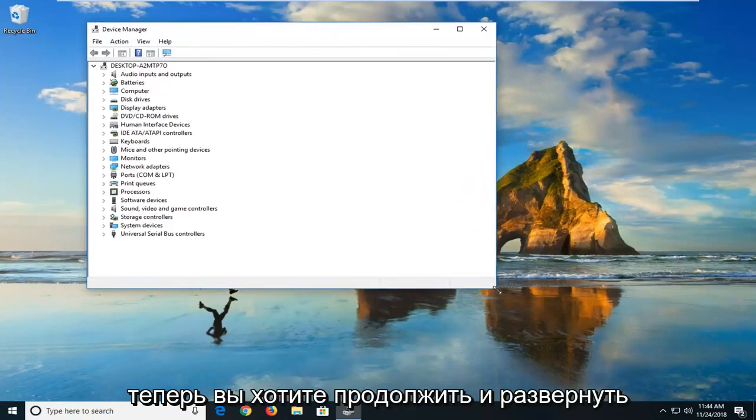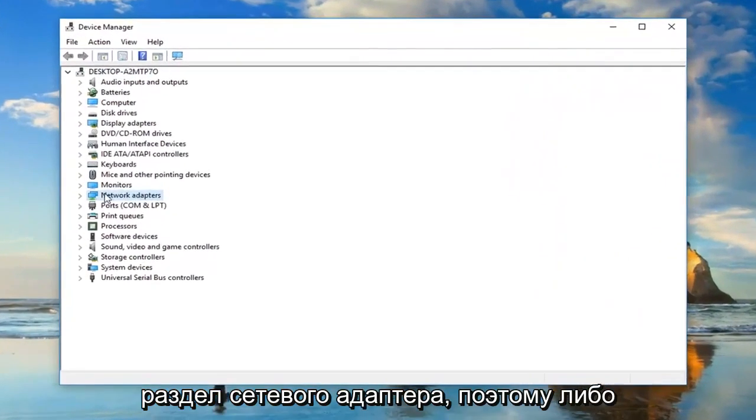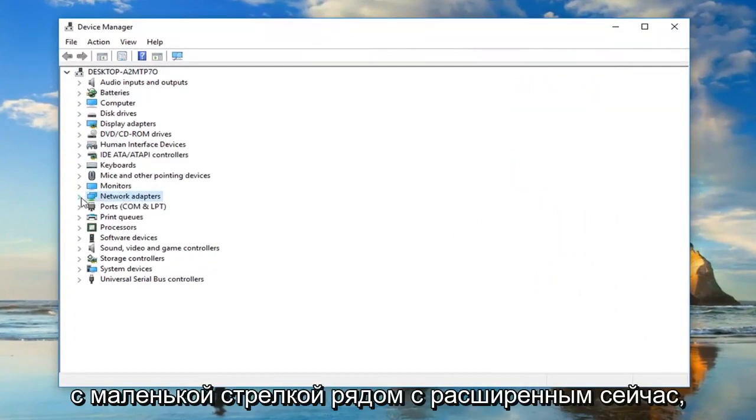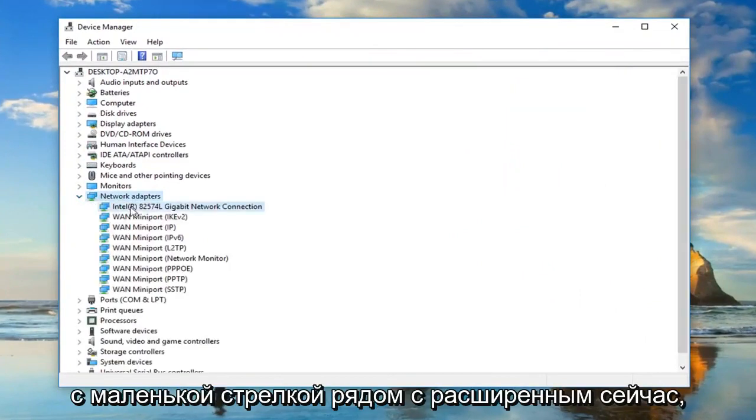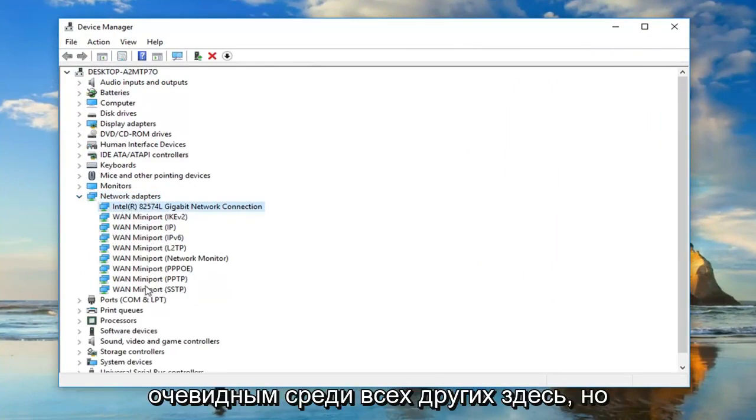Now, you want to go ahead and expand the network adapter section. Either double click on network adapters or left click on the little arrow next to expand it. Whatever is the main network adapter under here should be pretty obvious from all the other ones here.